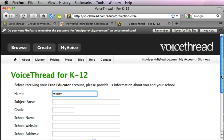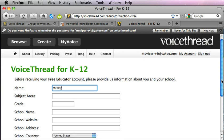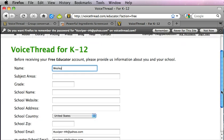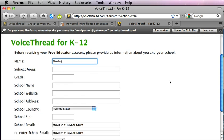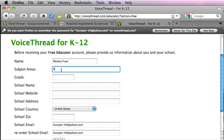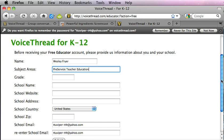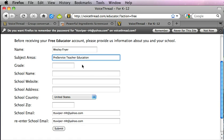Before you receive your free VoiceThread account you'll need to provide this information. If you are not a current educator you'll probably need to just get a regular VoiceThread account because this is designated for active educators.